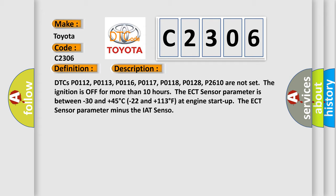The ECT sensor parameter is between minus 30 and plus 45 degrees Celsius, minus 22 and plus 113 degrees Fahrenheit, at engine start up. The ECT sensor parameter minus the IAT sensor.